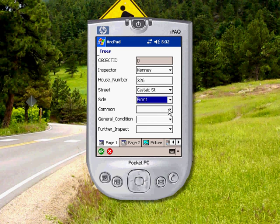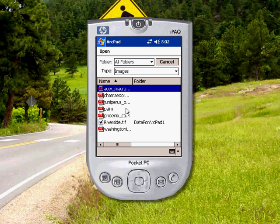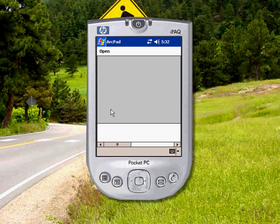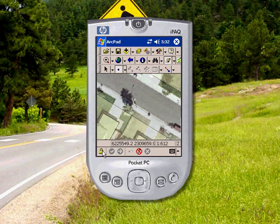You also have the option to include a visual record as part of the field data collection process by linking a photo to the feature's actual location. Photographs are an important record for many field tasks with legal and compliance requirements.